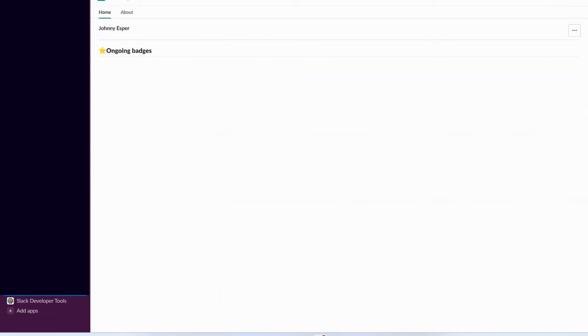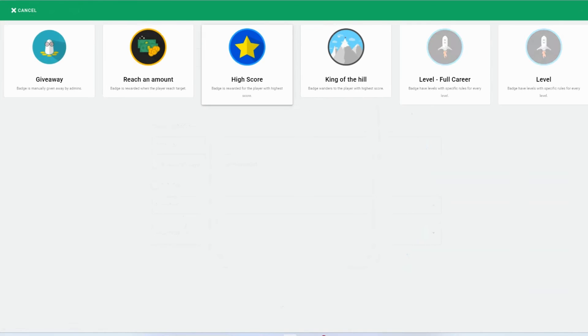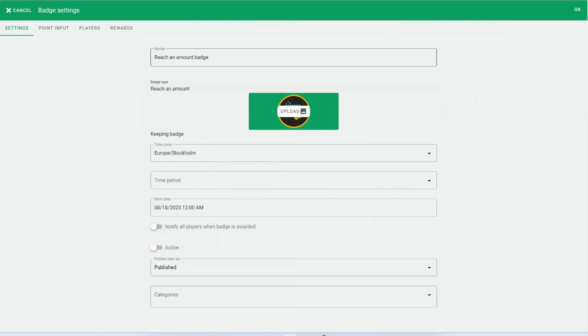The profile view is currently blank. Let's remedy that by adding our first badge. Navigate to Badges within Pointogram and begin crafting your first reach in amount badge.